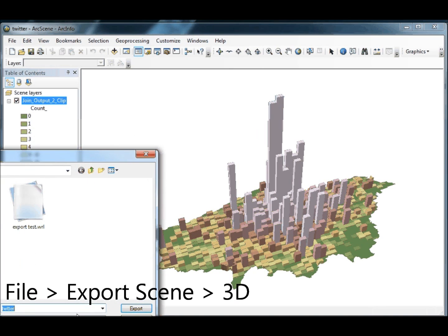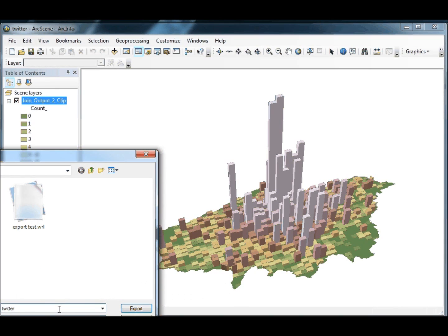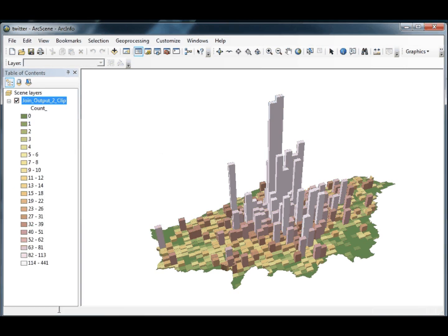I'm going to export to the VRML format so we'll call this Twitter map and it's just a simple visualisation of Twitter usage in London so we're exporting that.